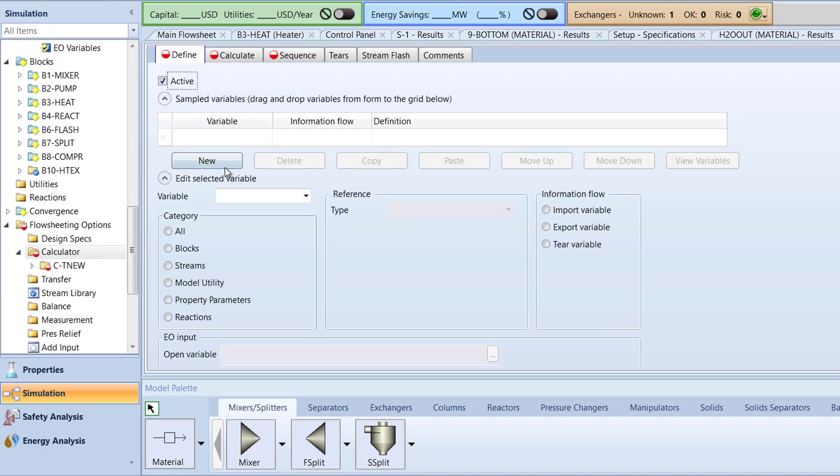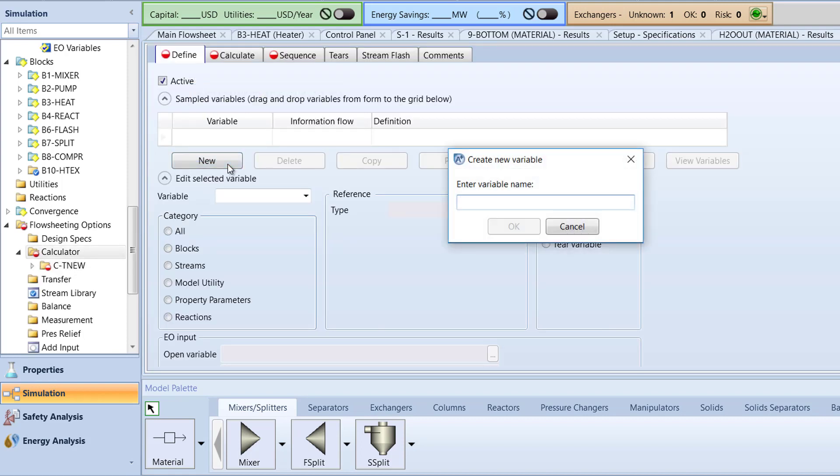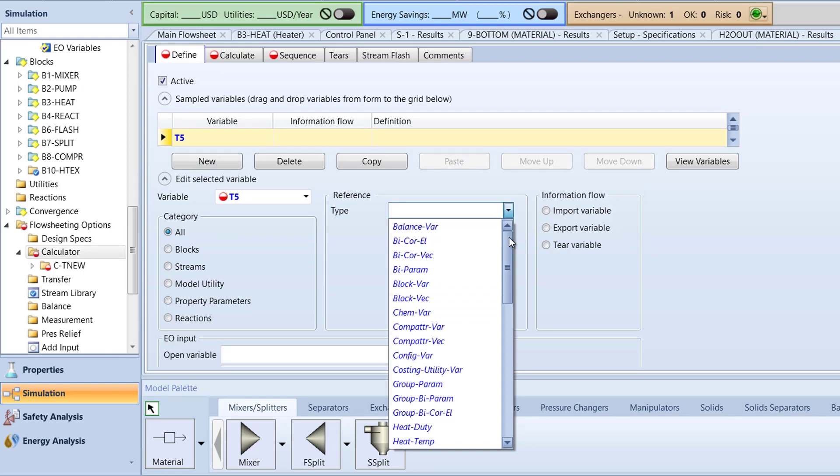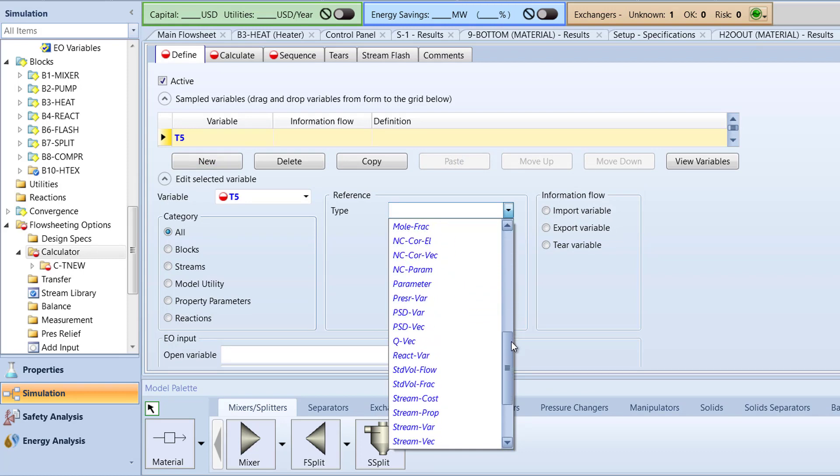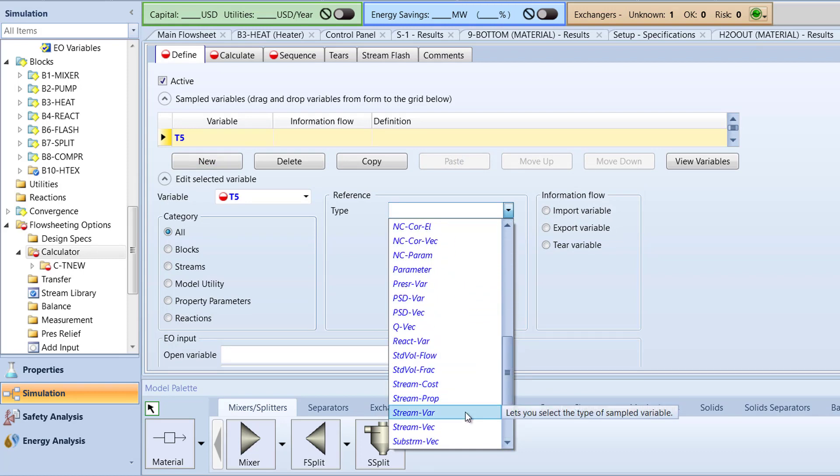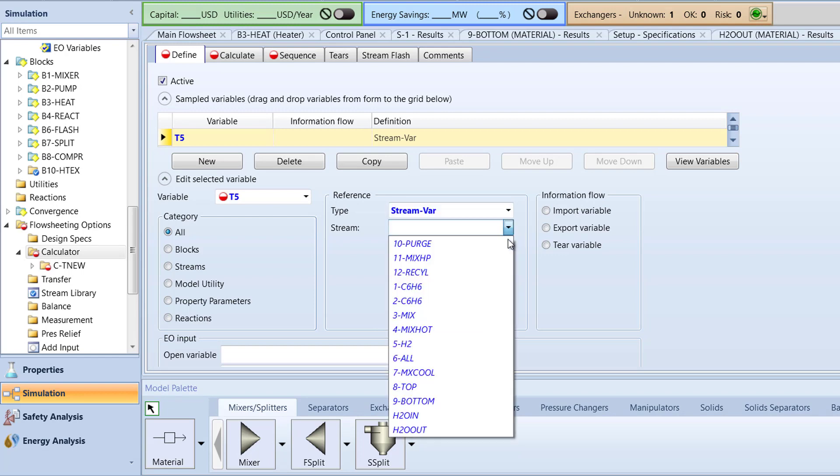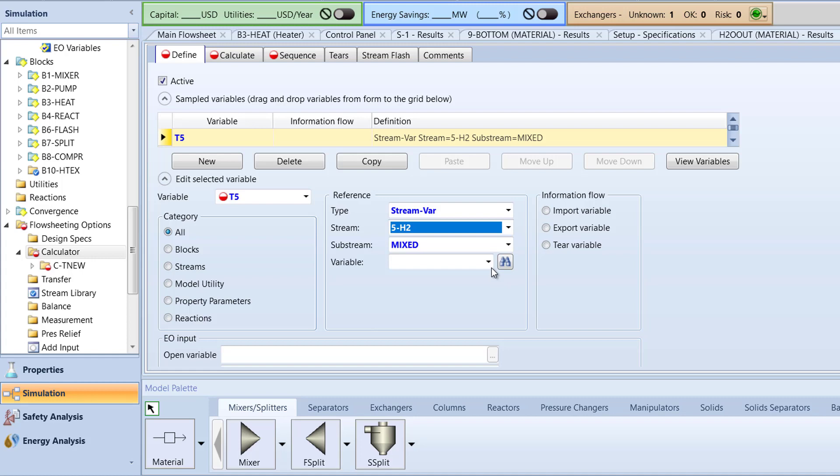In the Define tab, click New to create a new variable and name it T5 to represent the temperature of the 5H2 stream. For the Reference box, select the type to be StreamVar, Stream to 5H2, and Variable to Temp.